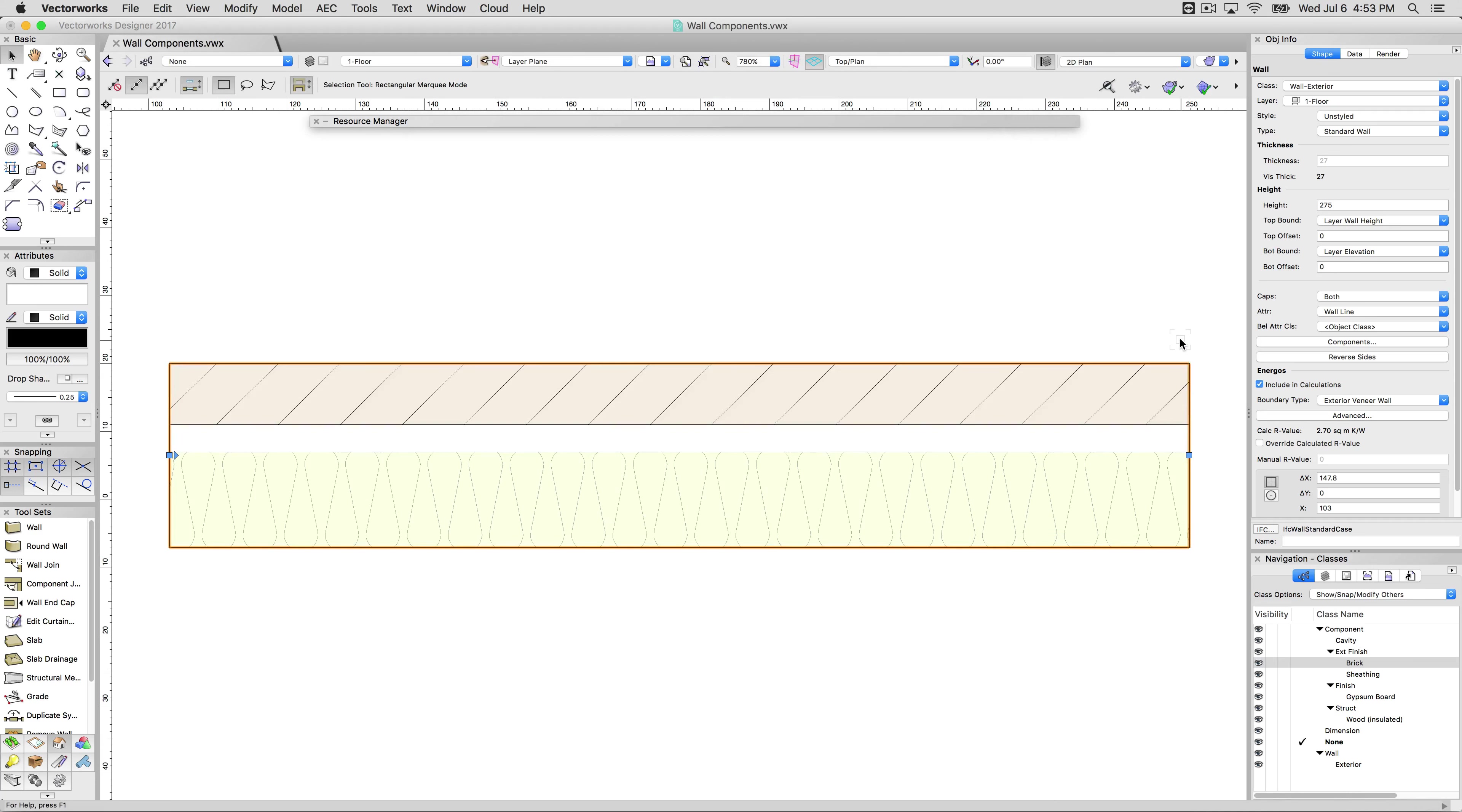Generally this is easier. You almost always want to control the attributes of different objects in Vectorworks with class where applicable because then you can just change the class. It's important to have good class discipline and the default wall styles have that built into them.